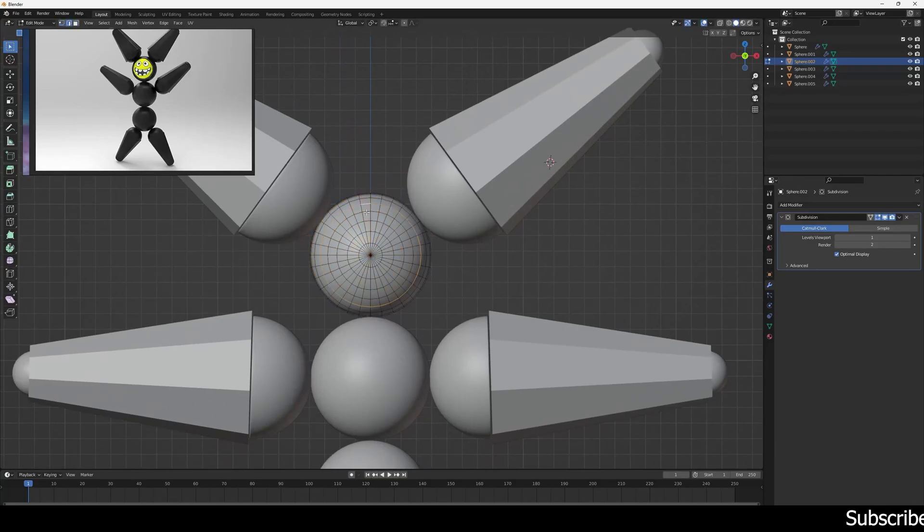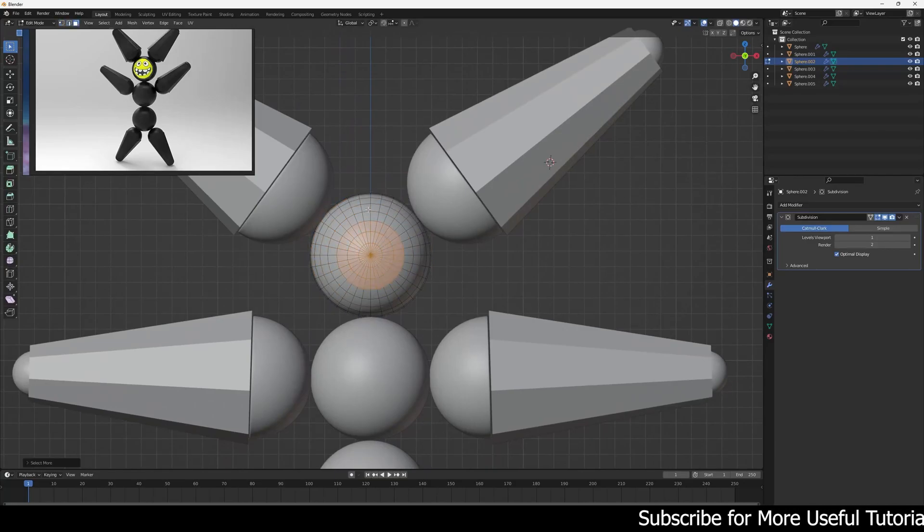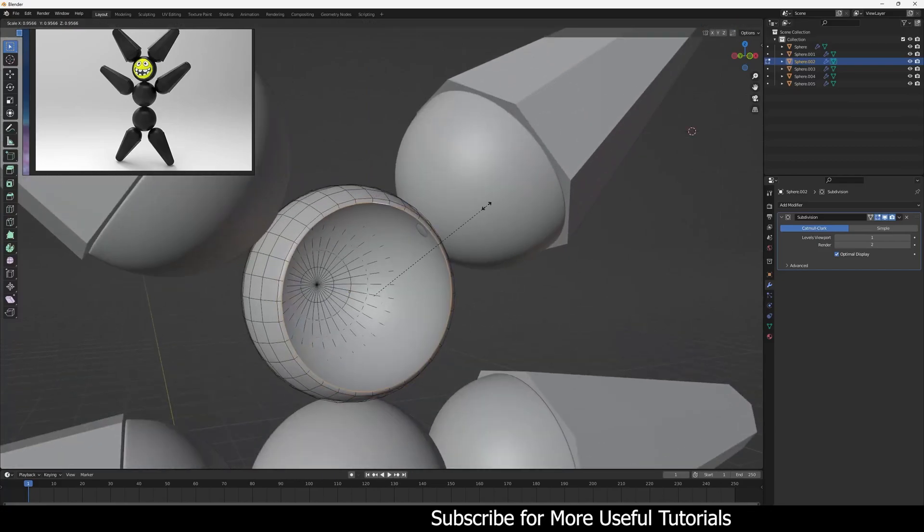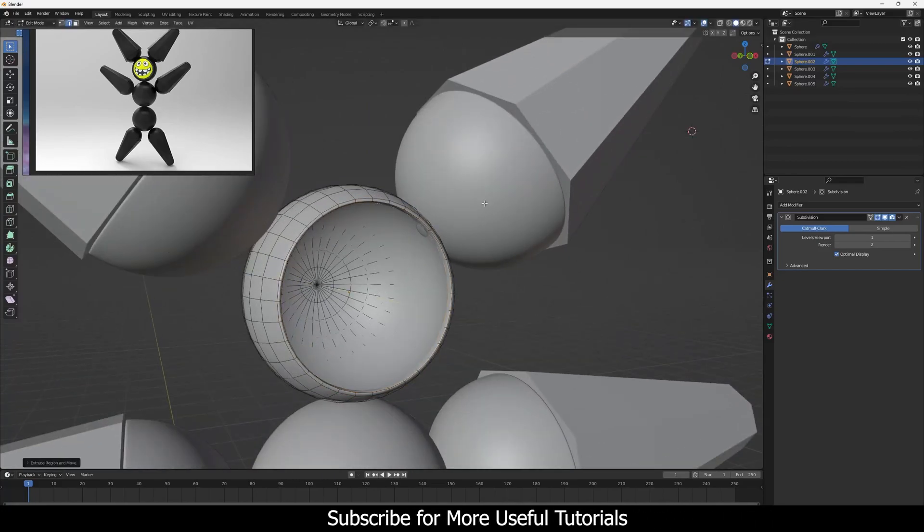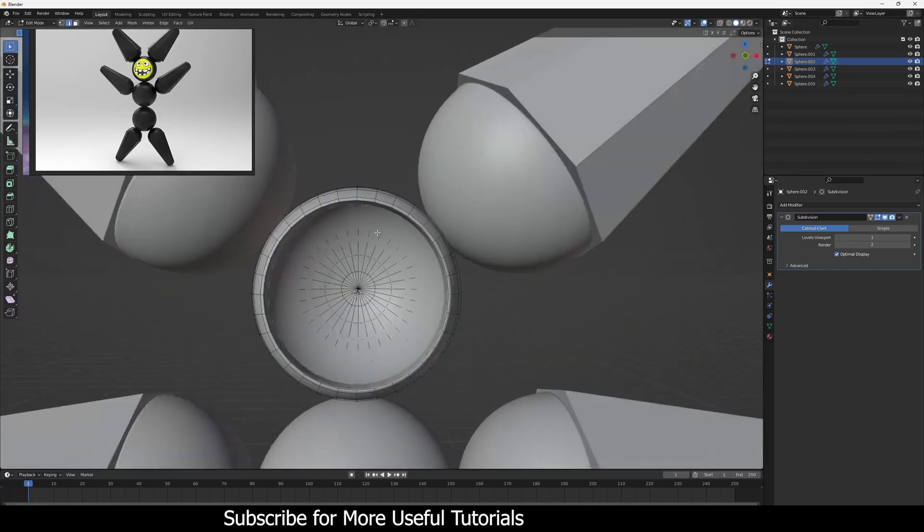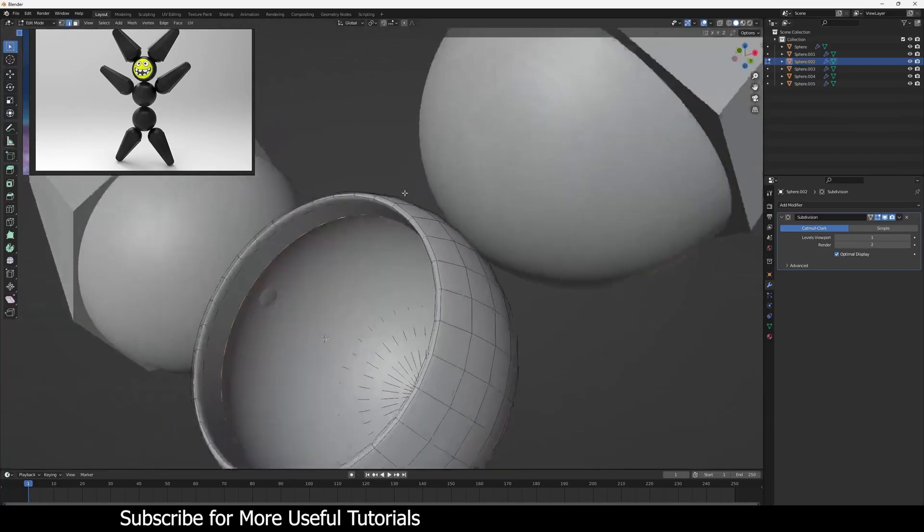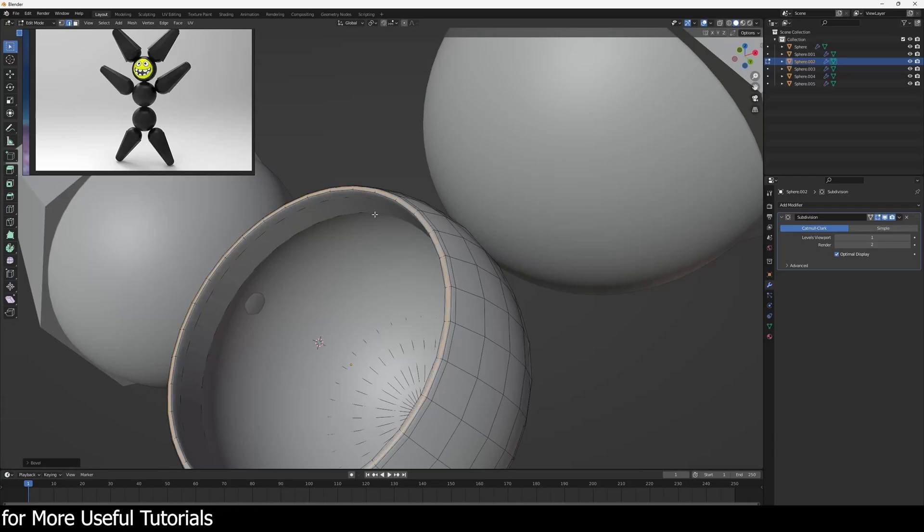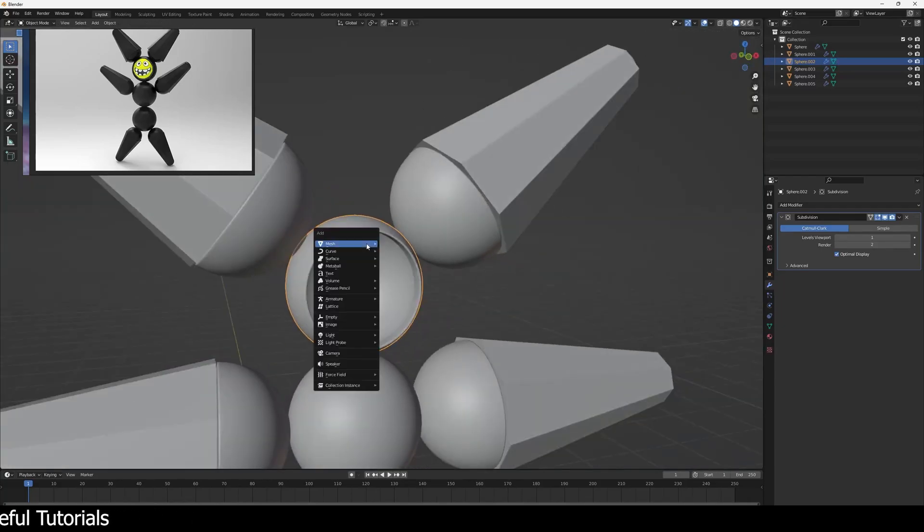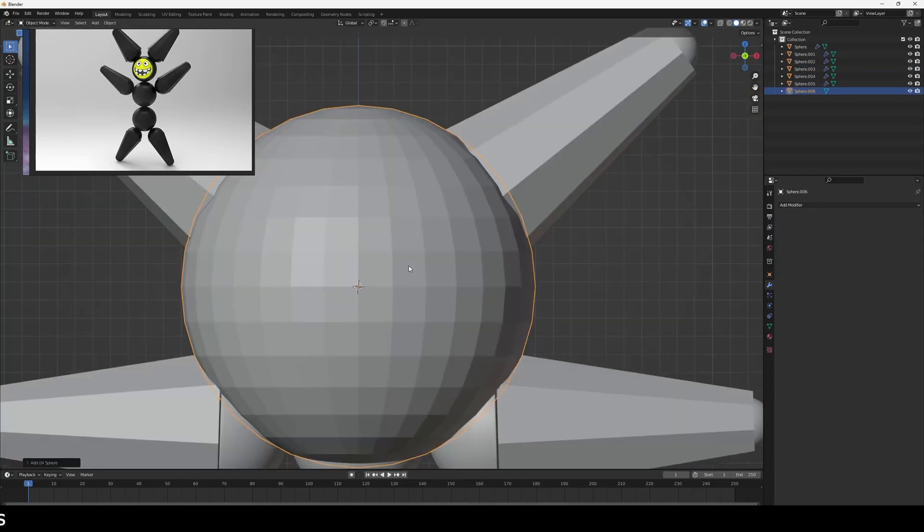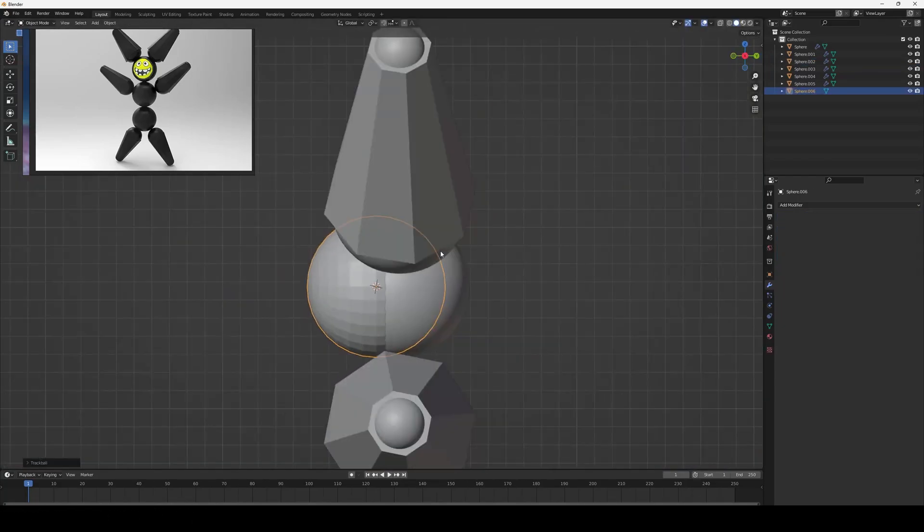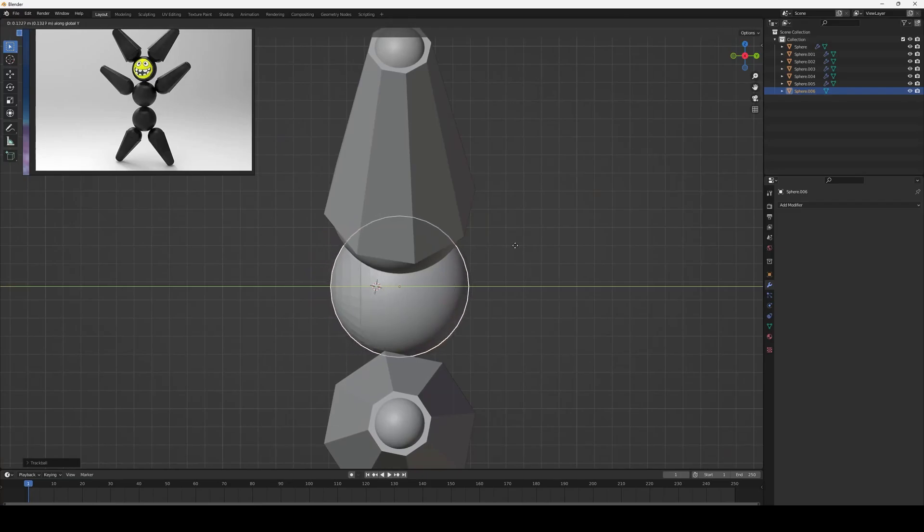Now rotate its face like this and delete these faces to create the face of this megabot. Now create one more sphere and we have to put it inside this one and rotate it as well.